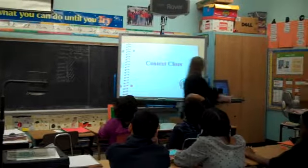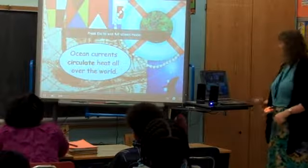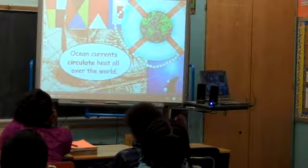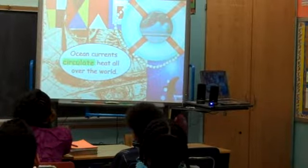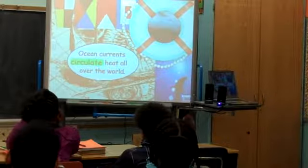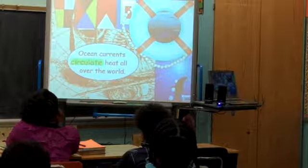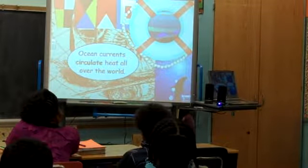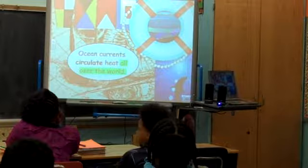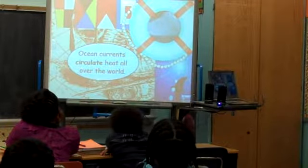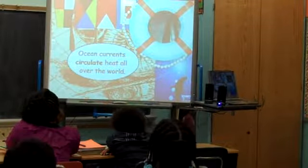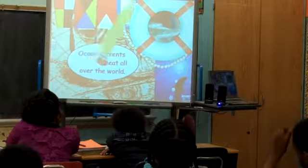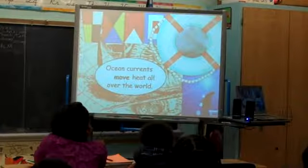Put your eyes up here on the board. The following sentence: how can we use context clues to figure out what the highlighted word means? Ocean currents circulate heat all over the world. If you don't know what the word 'circulate' means, what other words in the sentence might help you figure it out? The words 'all over the world' provide a clue. For something to go all over the world, it means to move. You can reread the sentence and substitute the word 'move' for 'circulate' — ocean currents circulate means move.